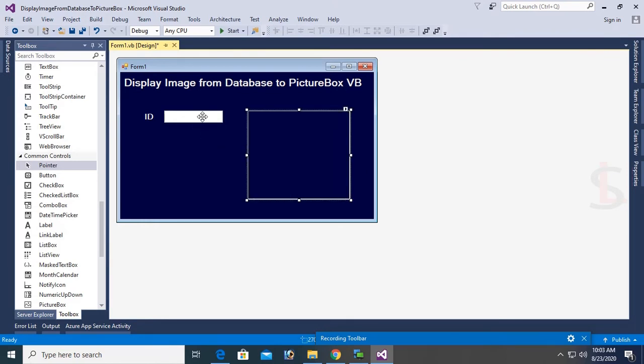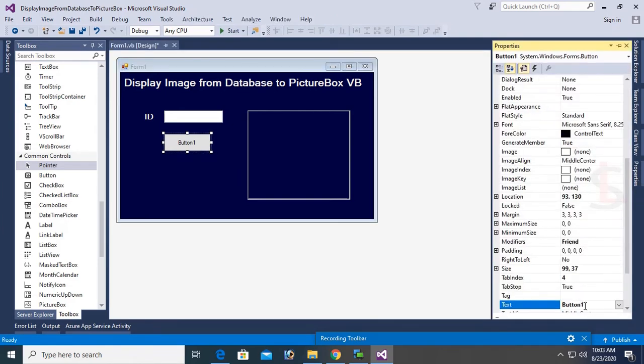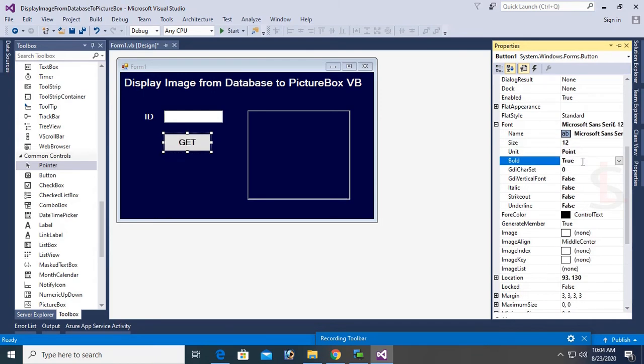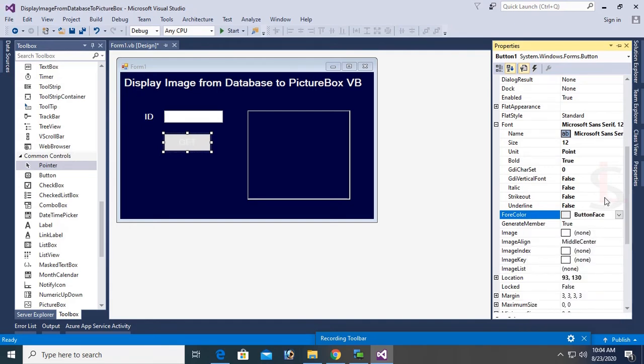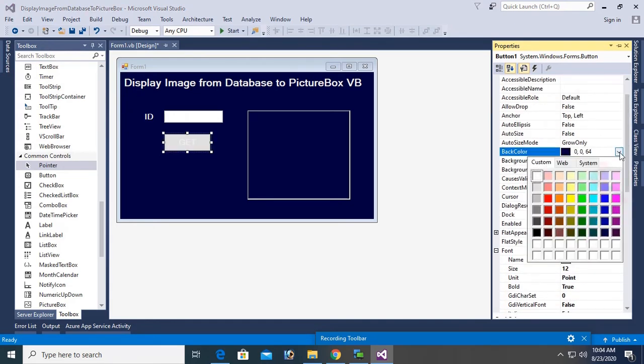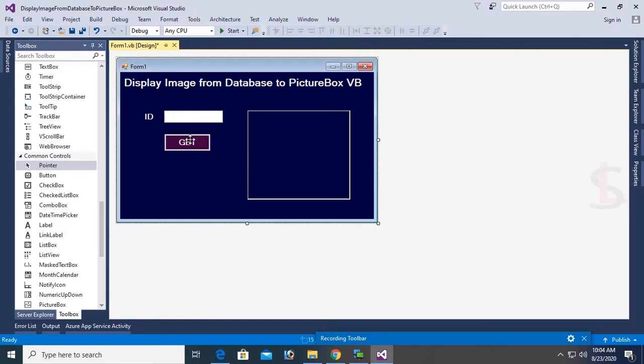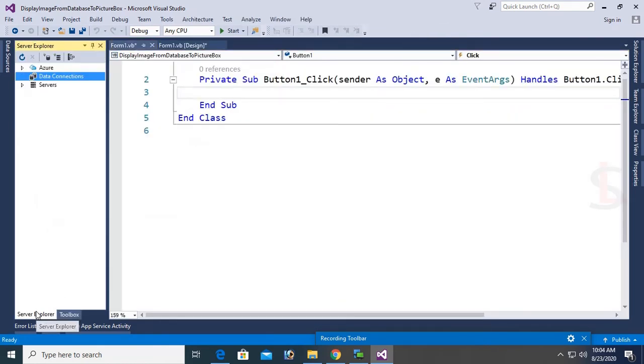Okay, now add button control. Now which button control I will use to extract, to retrieve image from SQL Server database. Physical image stored in the folder. Now text, change the text of this button. Button text is Get and change the font size. The font size is 12 and font bold true. Change the back color of this button and forecolor. Forecolor is ButtonFace and back color, back color is valid. Okay, now go to the button click event.